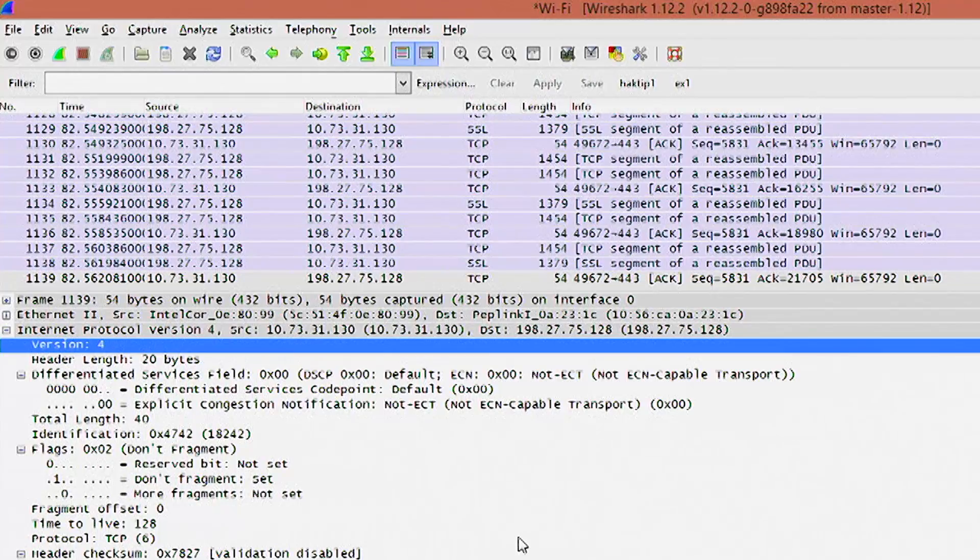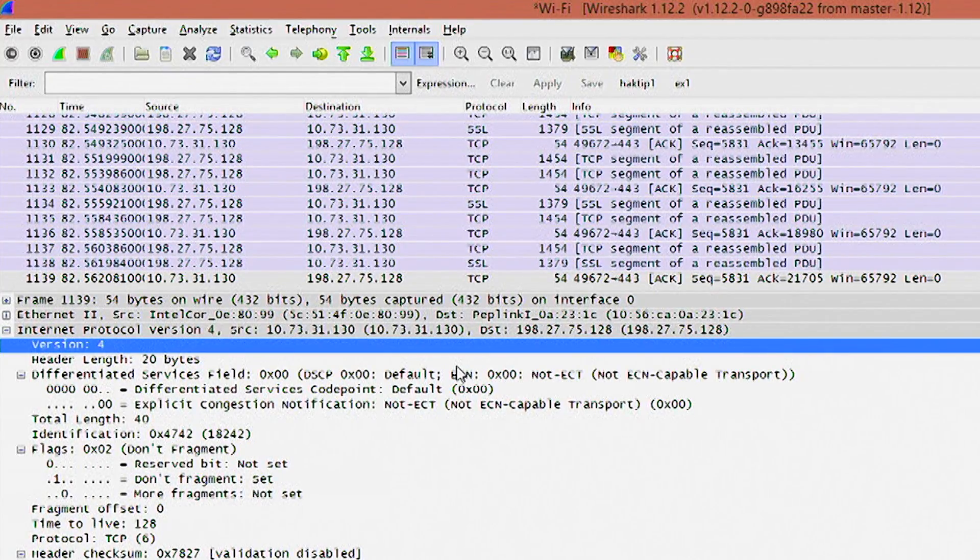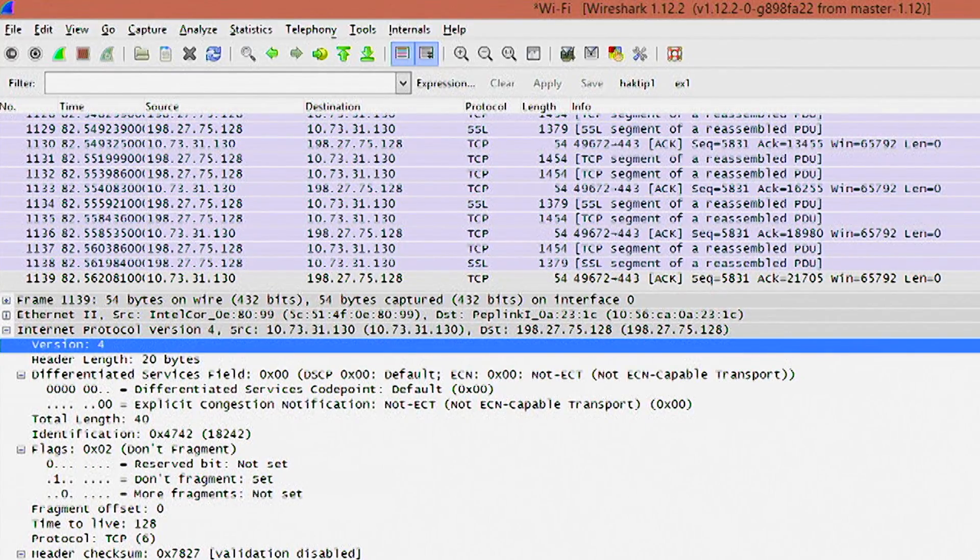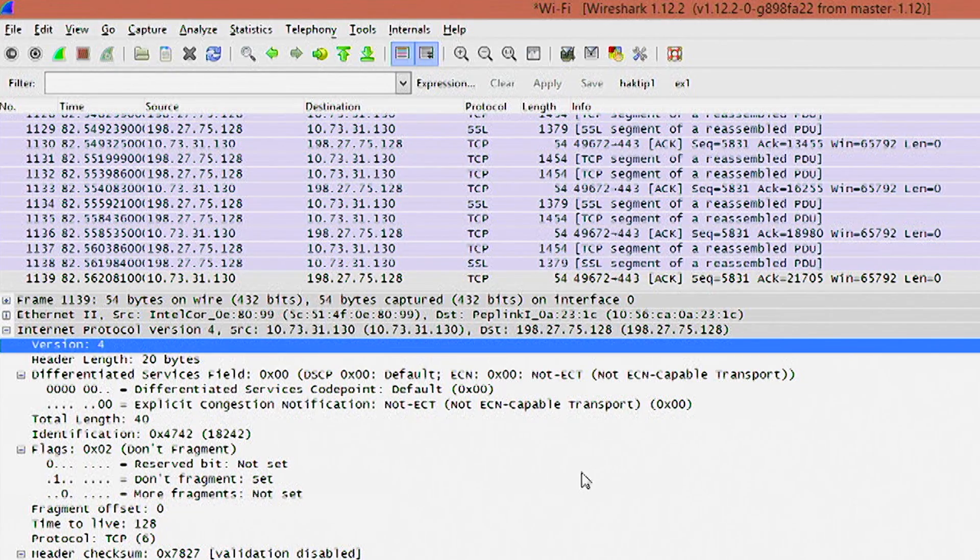Now you might remember that from hack tip number 92, I believe it was. We showed you how to use CIDR notation to scan multiple targets in Nmap. So this stuff always seems to have a way of coming around full circle. Remember CIDR notations from back then? Now you have them again. So now you know how these different IP addresses are built, but let's take a look at Wireshark.